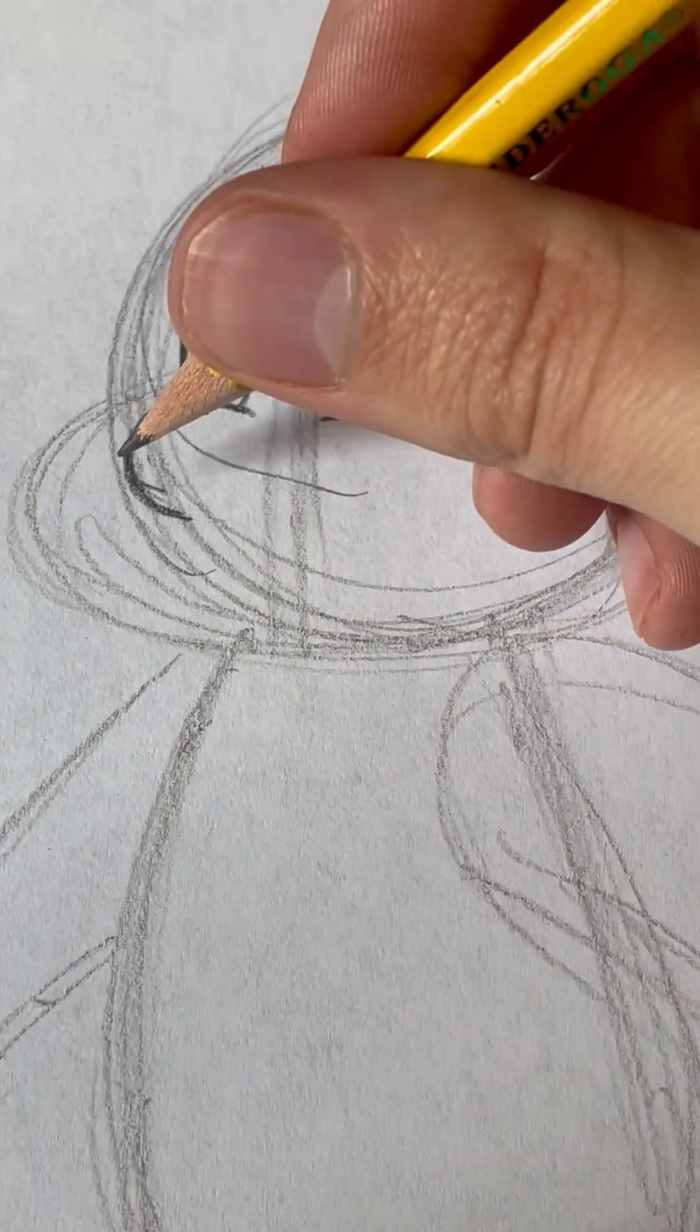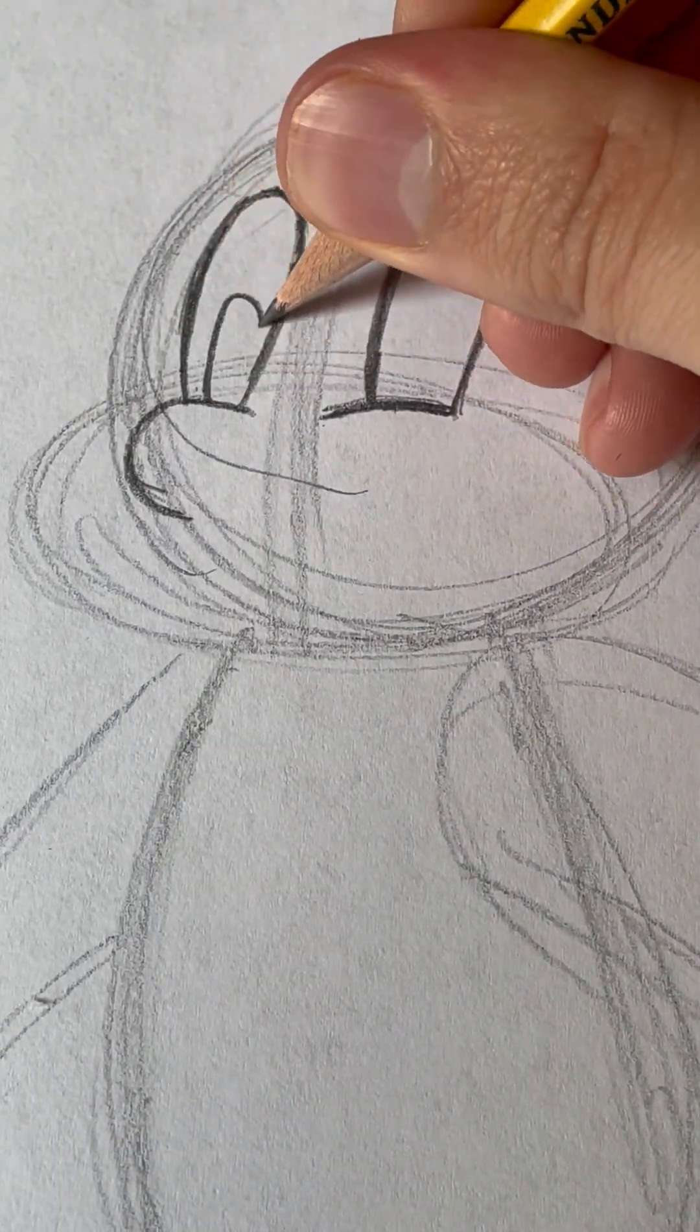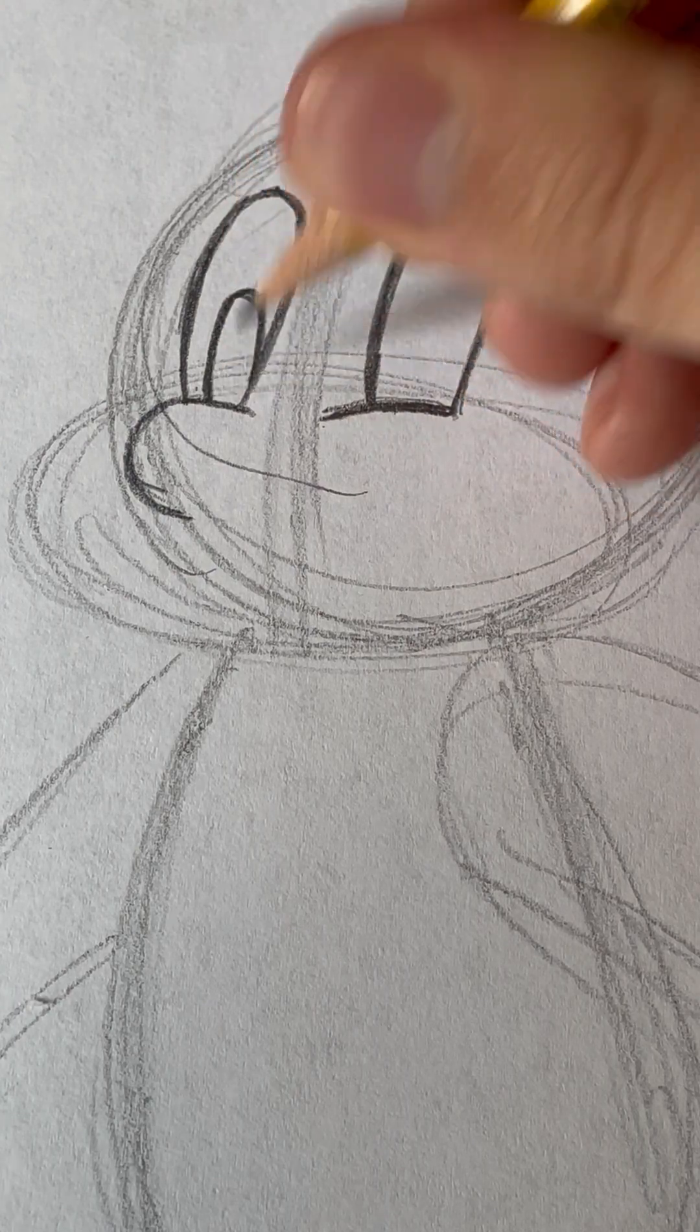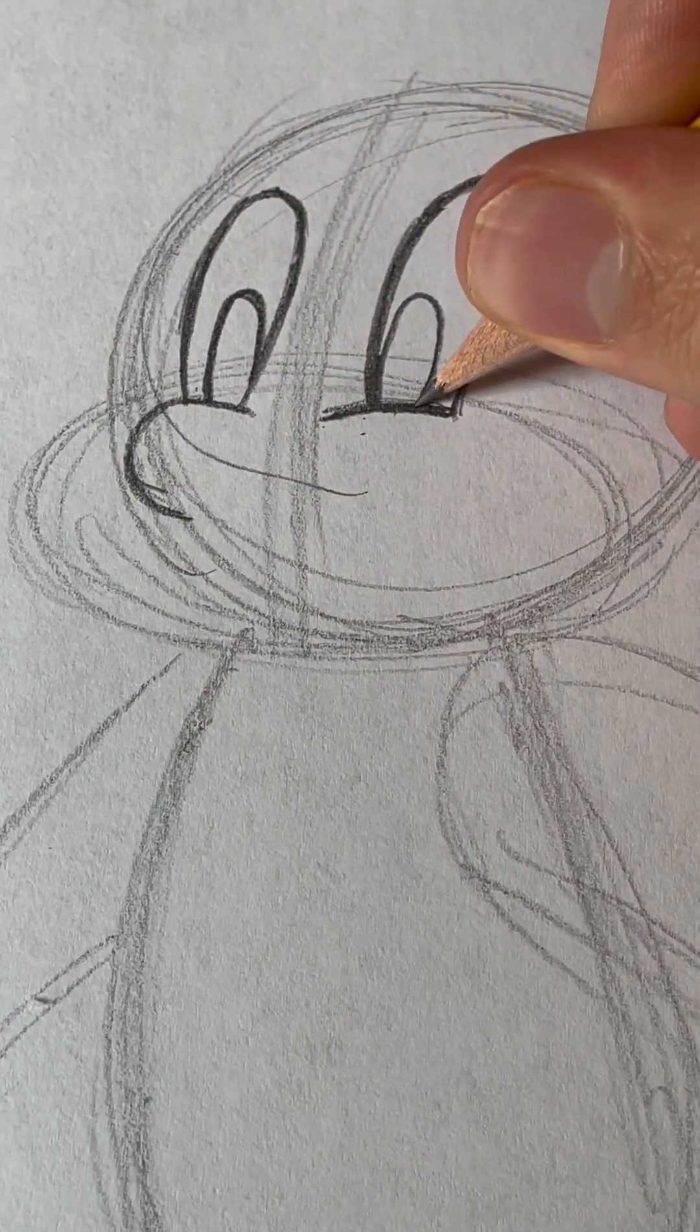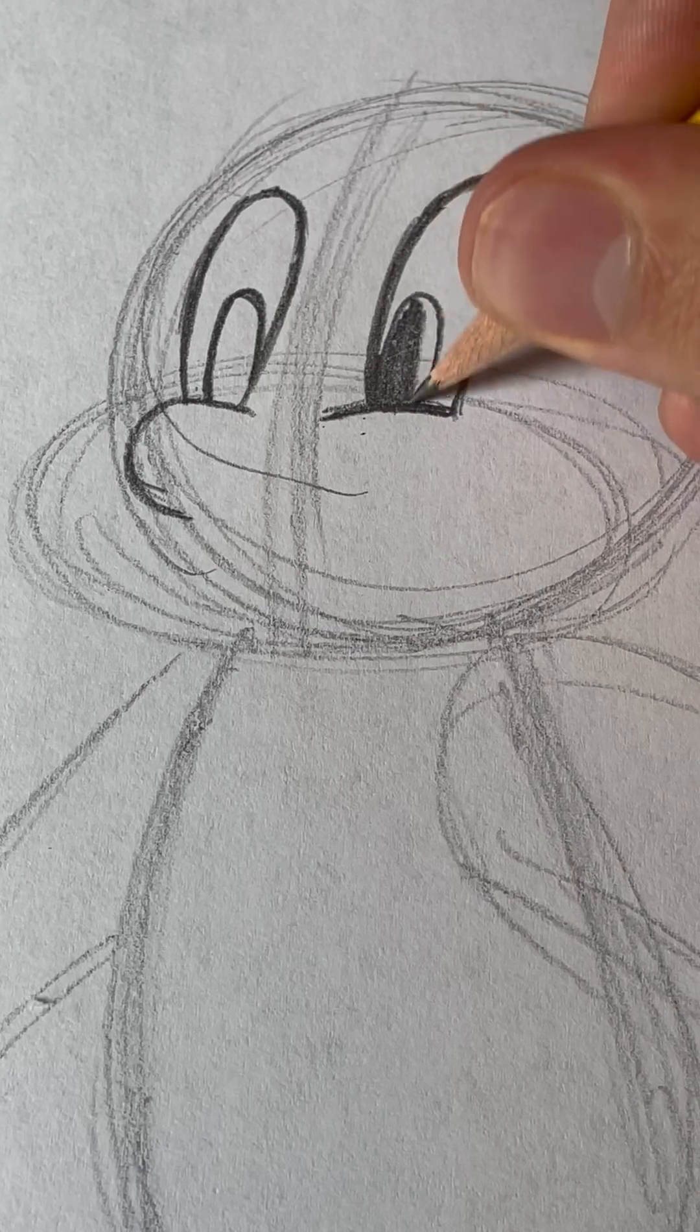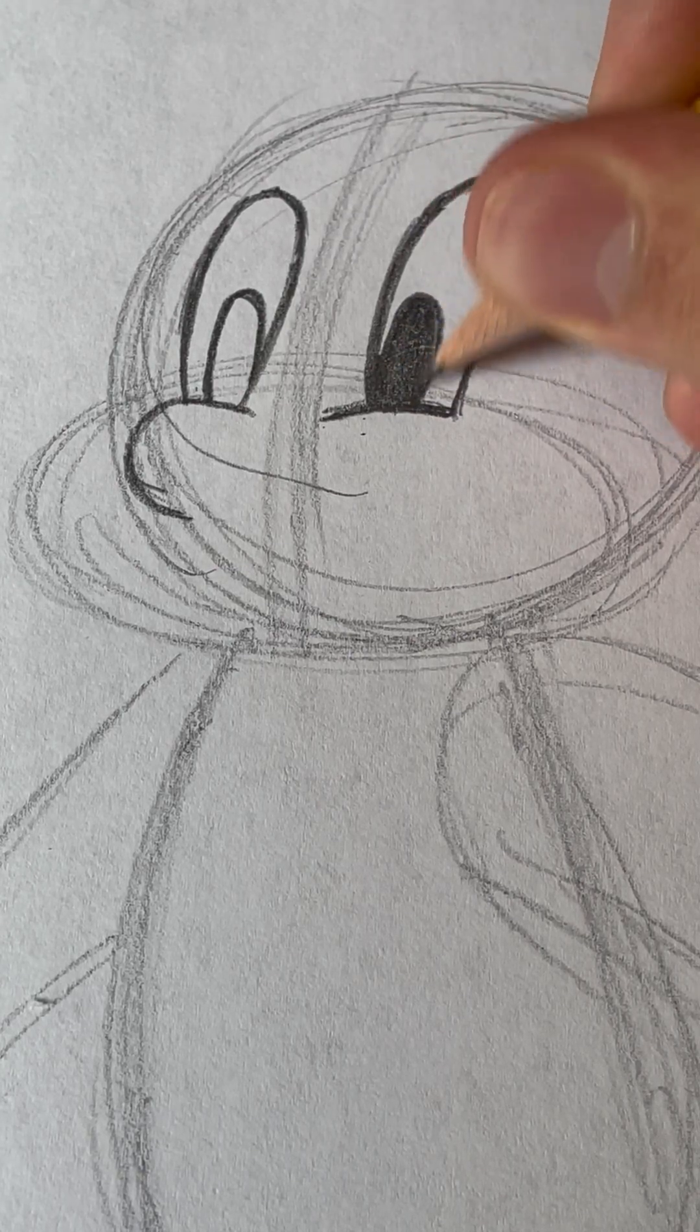That's just the stop of the eyes. And then, you'll draw two smaller ovals inside for the pupils. Then, you can color those in dark.